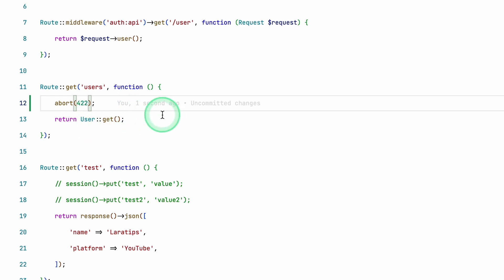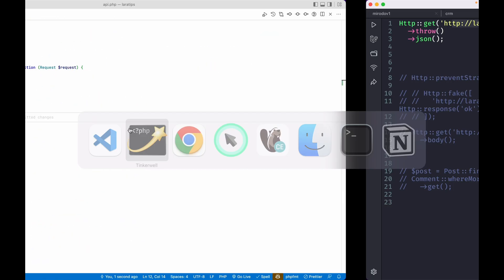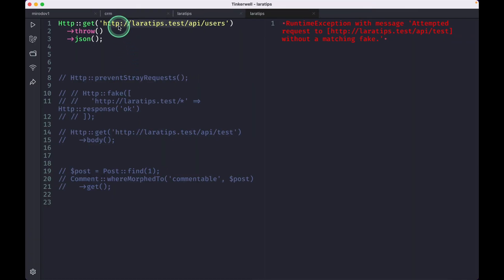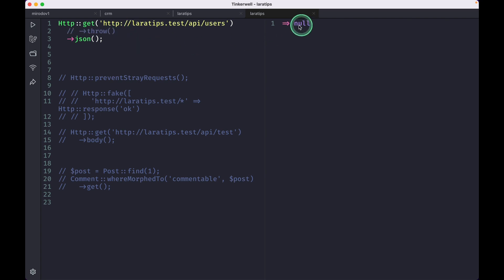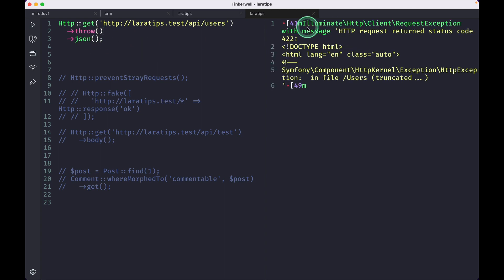It will throw an exception over here, but if I just go over here and let me not write throw and click on run, then it will return null for me. But actually this users was throwing an exception. So if I write here throw and then call json, then it will actually throw this exception, this request exception.